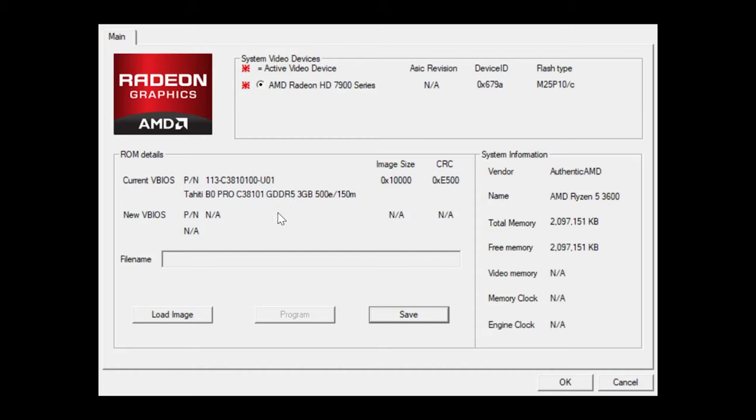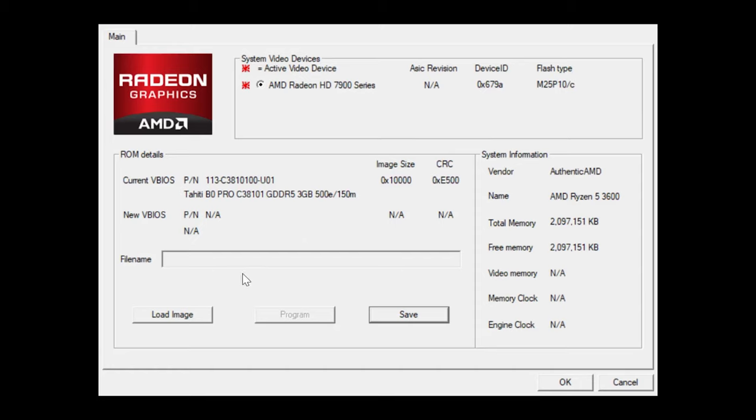If you haven't flashed it or done anything yet, hit save. It'll bring up the file thing, and you just save that BIOS as a backup in case things go wrong. After that, you're going to go ahead and hit load image. You're going to load that one that we downloaded from that forum, and go ahead and hit program, and it will take you through.